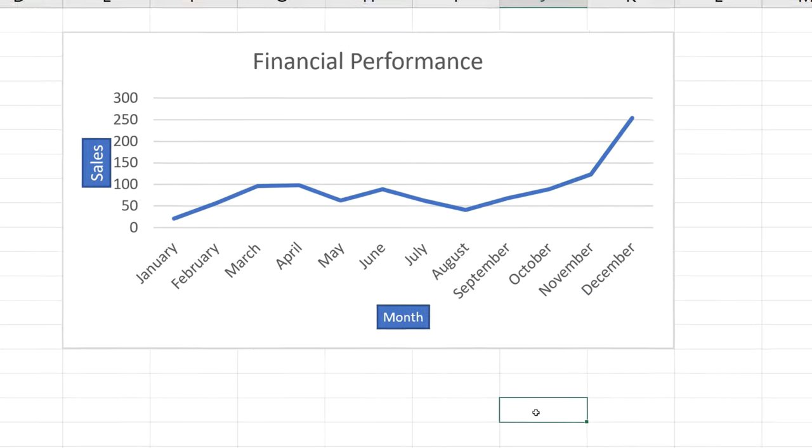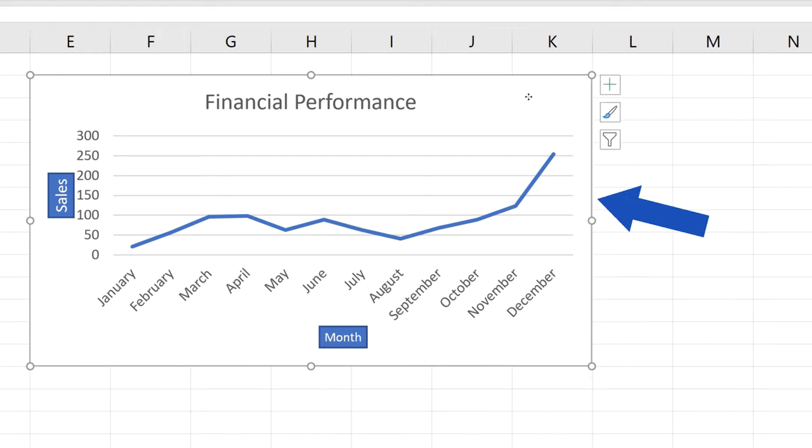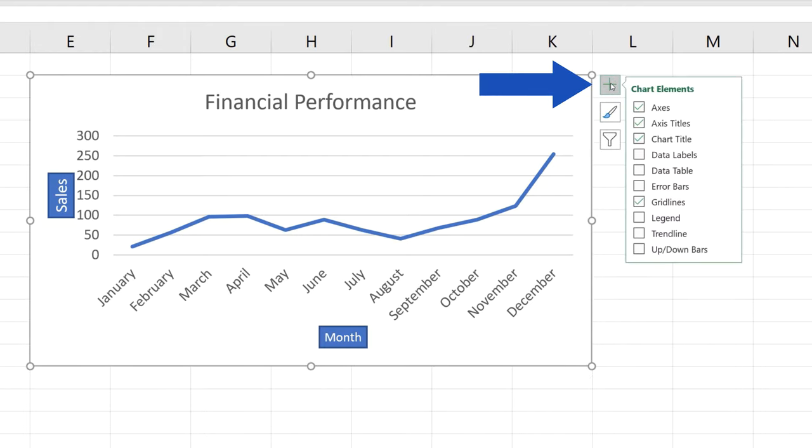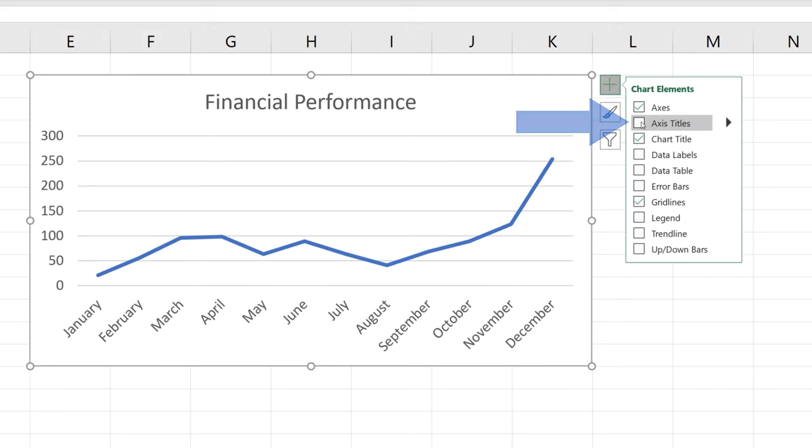Last but not least, if you need to remove Axis Titles from a graph, click on it. Then click on the green plus sign in the upper right-hand corner and simply unselect Axis Titles.